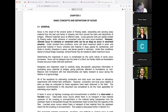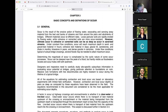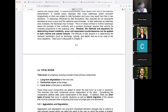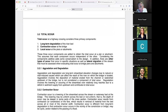Total scour is the total amount of scour consisting of three primary components: long-term degradation, contraction scour at the bridge, and local scour at the piers. Usually scour is degradation, not aggradation. Contraction scour results from the contraction of the flow, causing removal of material from the bed across all or most of the channel. Engineers contract the bridge width because they think it's cheaper.